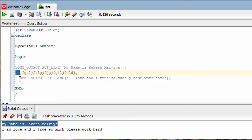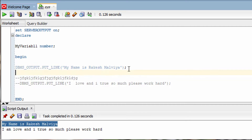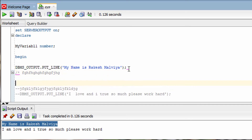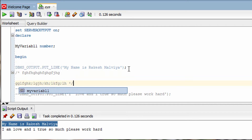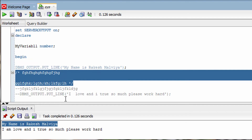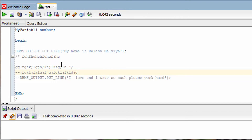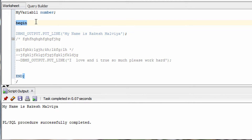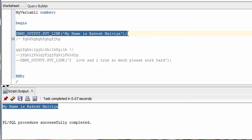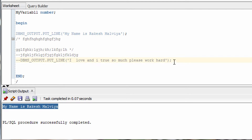Now if I want to comment out multiple lines, I can't keep adding two dashes to each line — there must be a better way. The way to comment out multiple lines is to use the slash-asterisk block syntax: open with slash-asterisk, write your content, then close it. Anything written inside that block won't get executed. Let me run it now so you can see — you can see only the first DBMS_OUTPUT.PUT_LINE statement executed, but the second one did not.